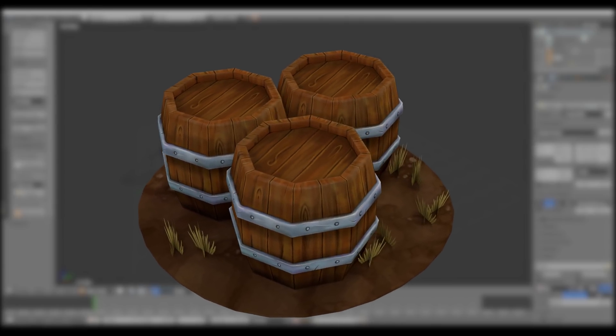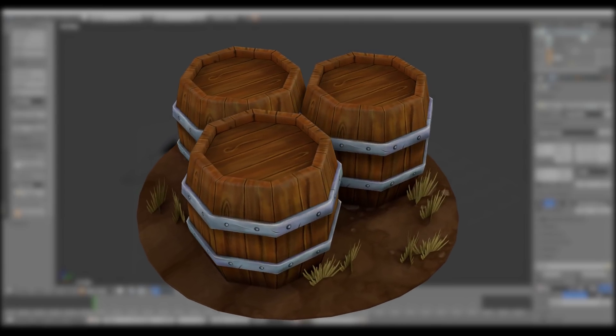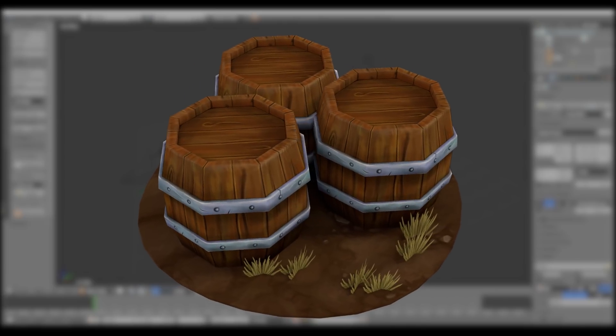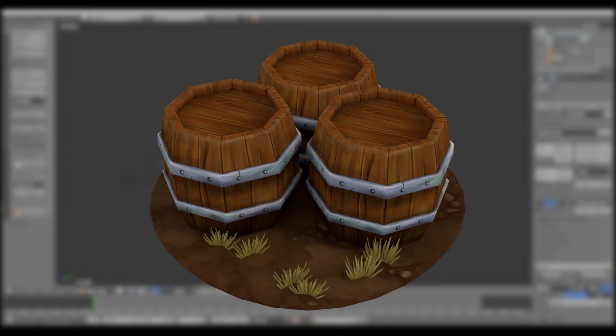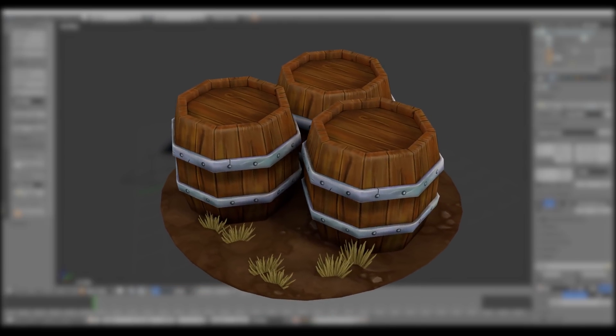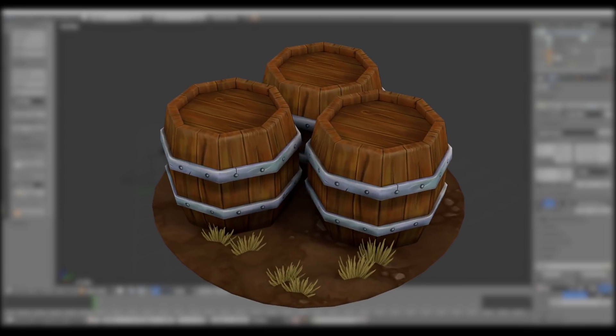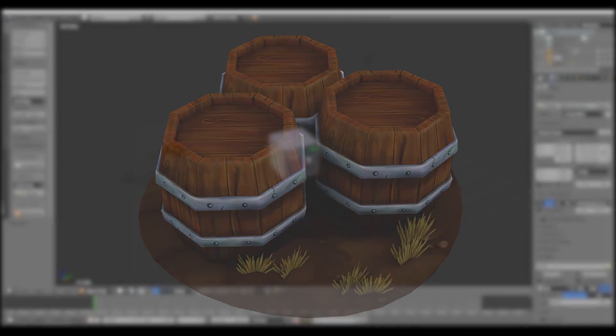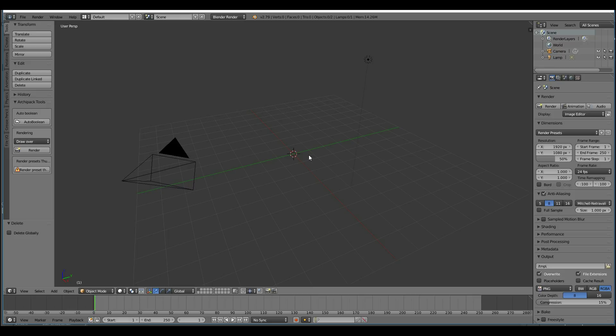This is a quick video to show you how you can make hand-painted game assets. So I'm going to make these barrels, and I would say this is an intermediate level tutorial. Okay, so let's start by creating a barrel.